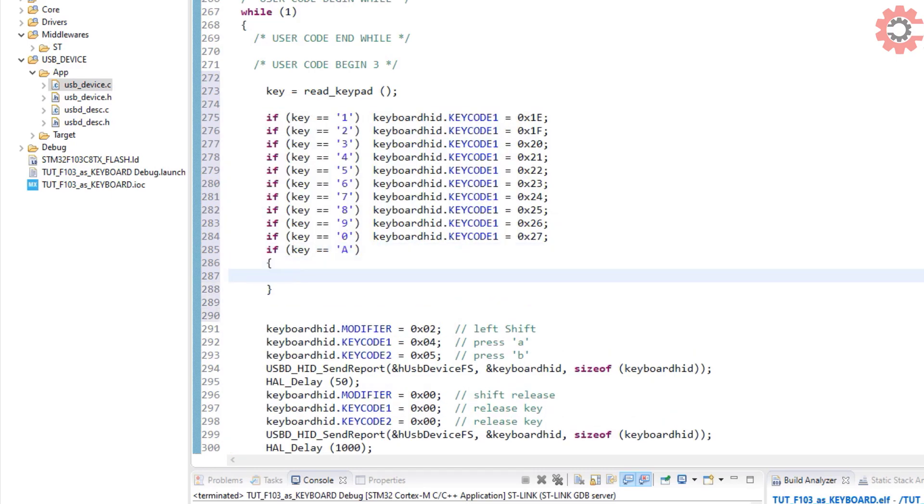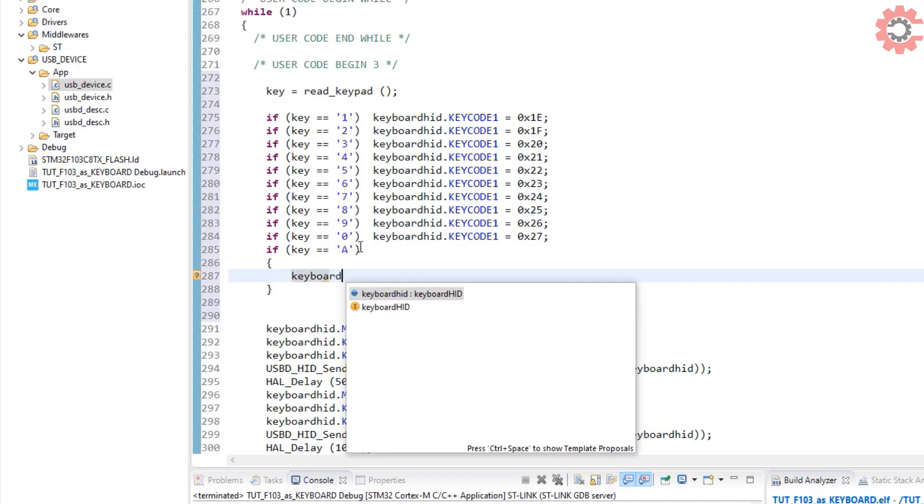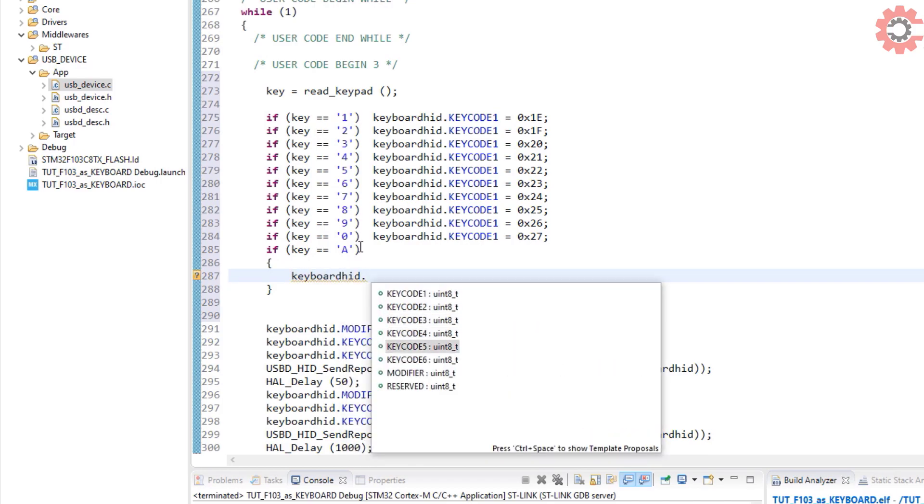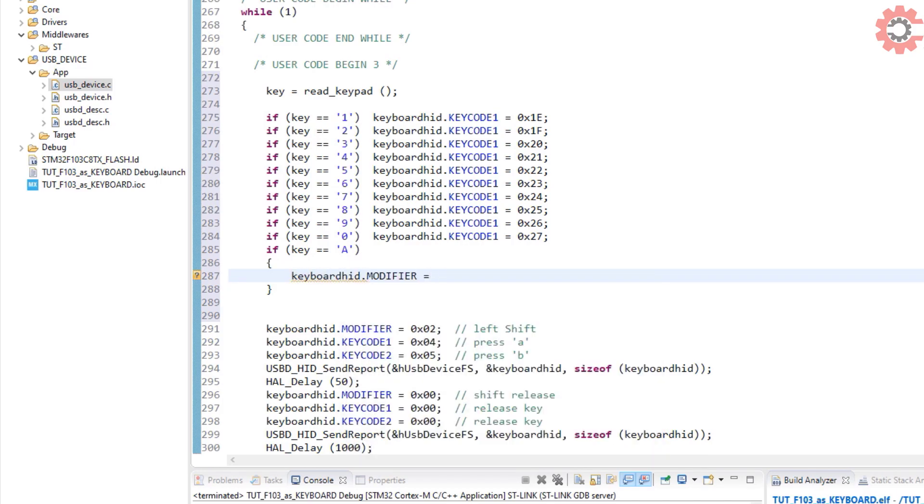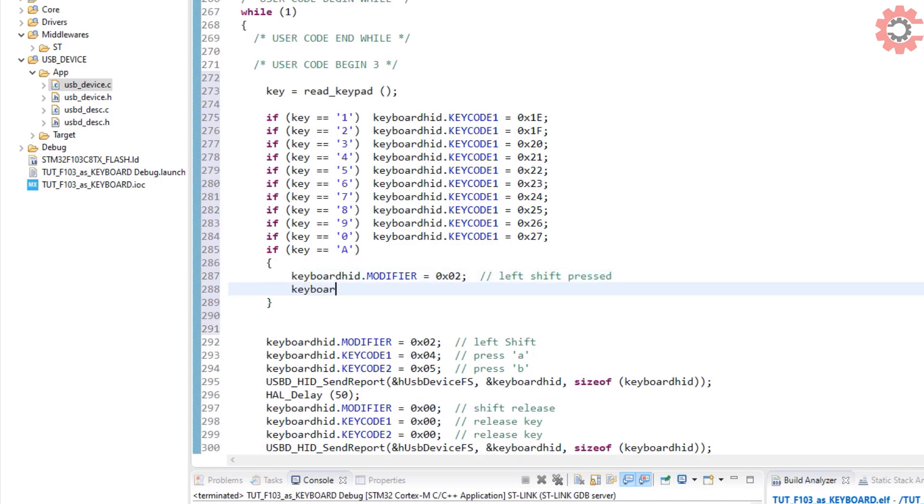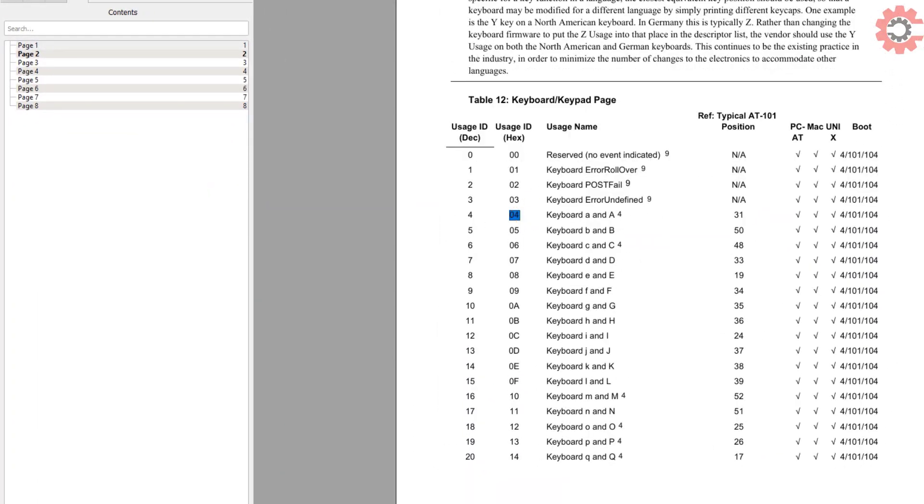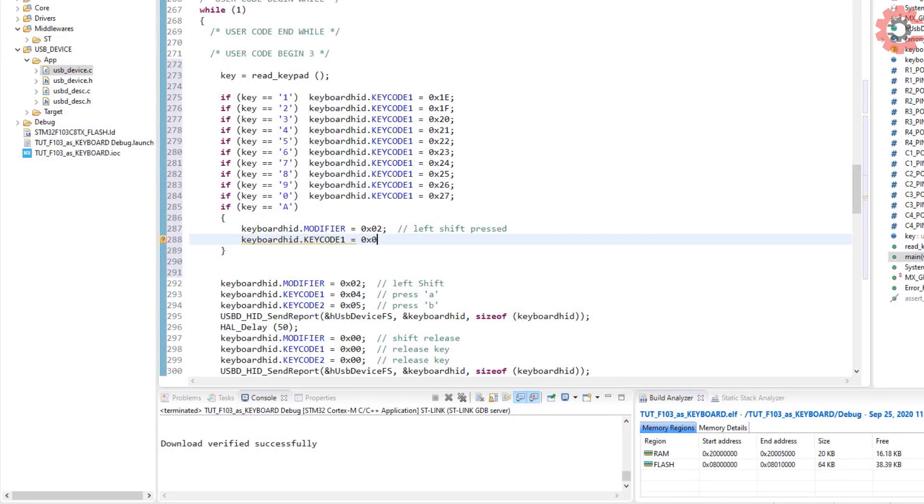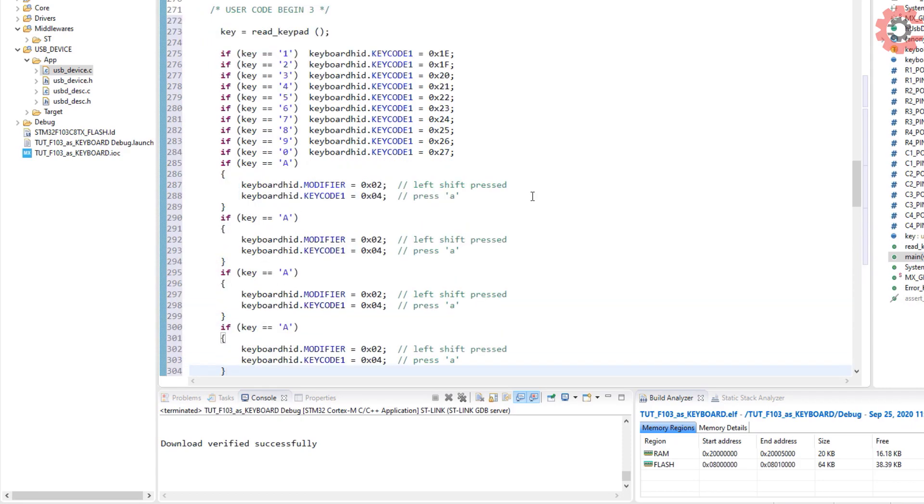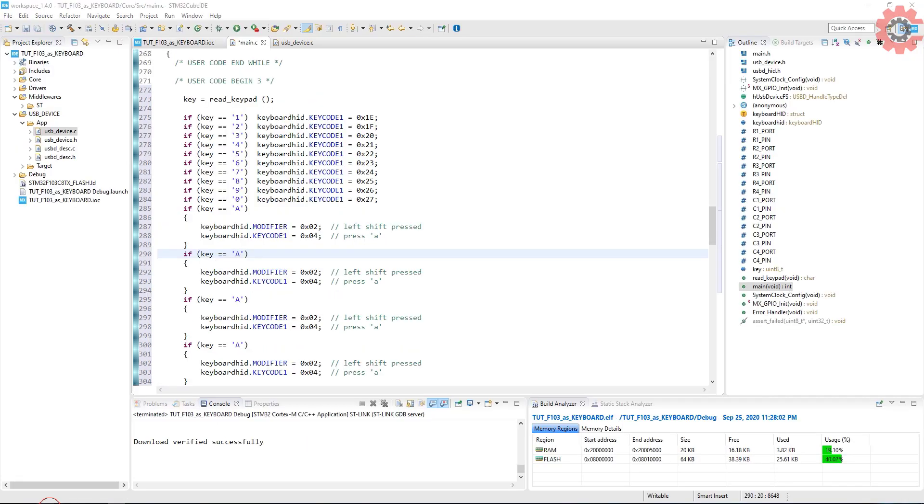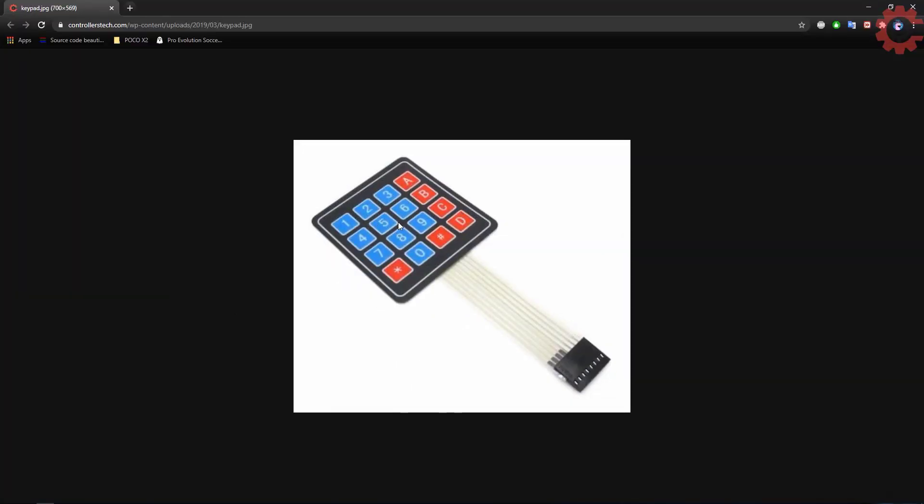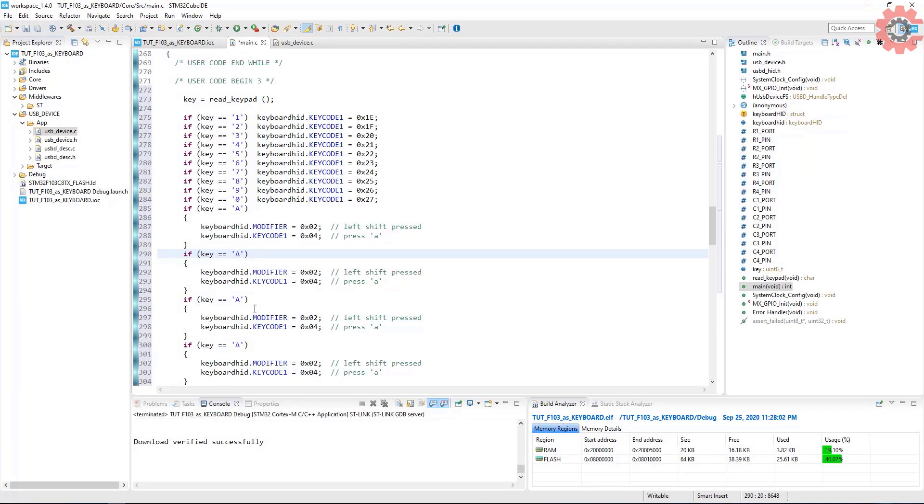Now, if the key pressed is capital A, we need to first press the shift and then press A. Similarly, we will write for other letters also. Because this keypad has A, B, C, and D, so we need to write for them too.